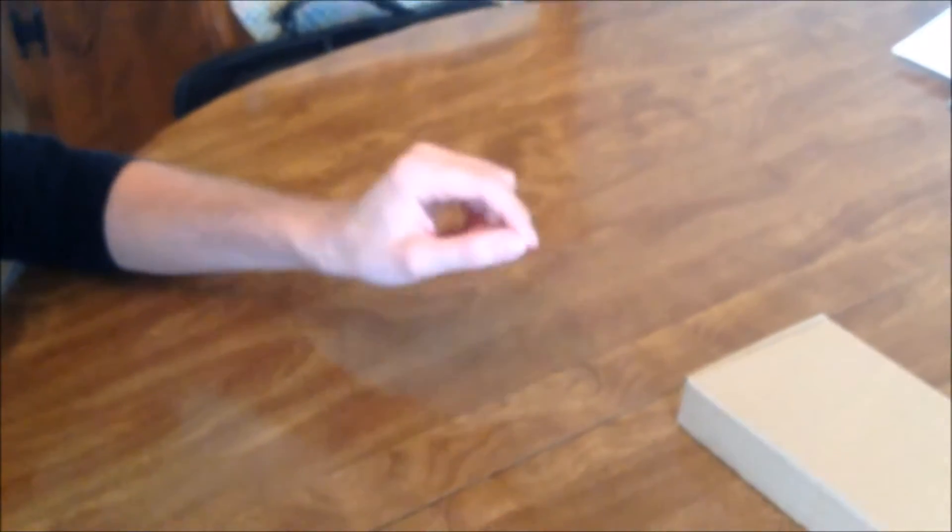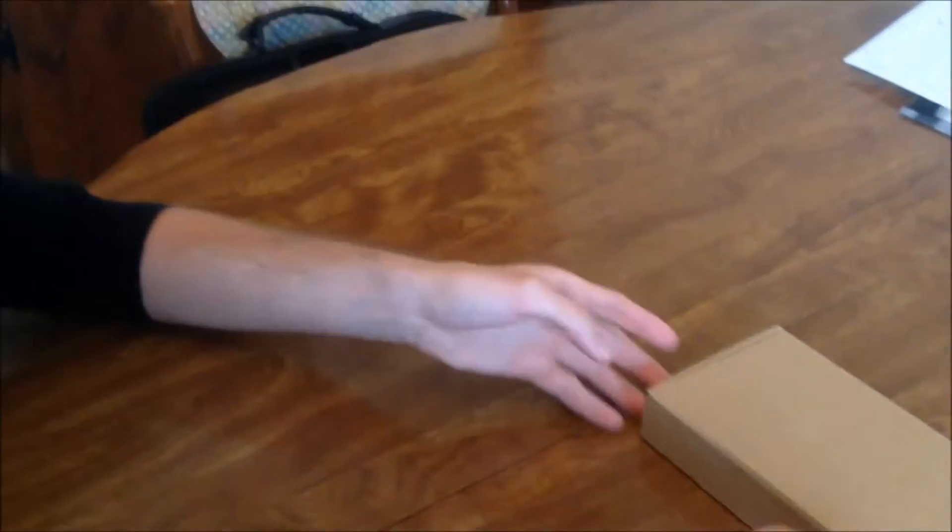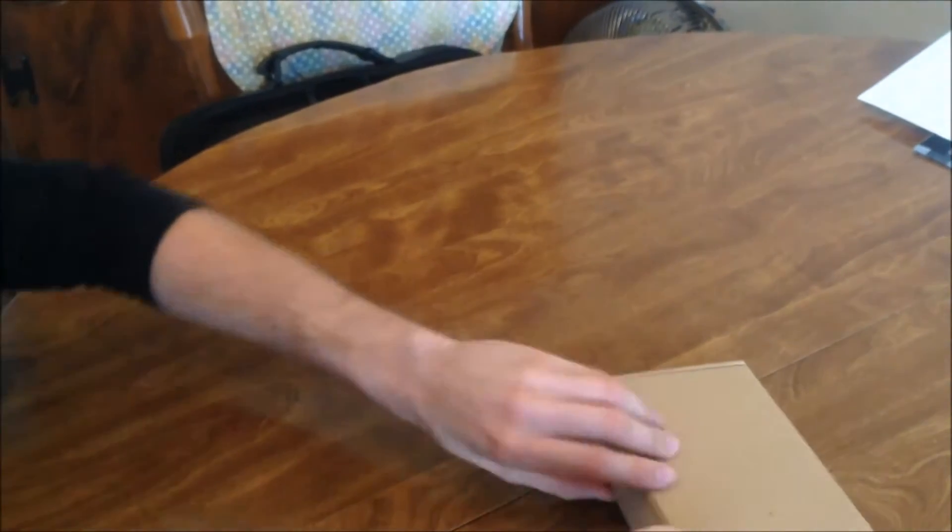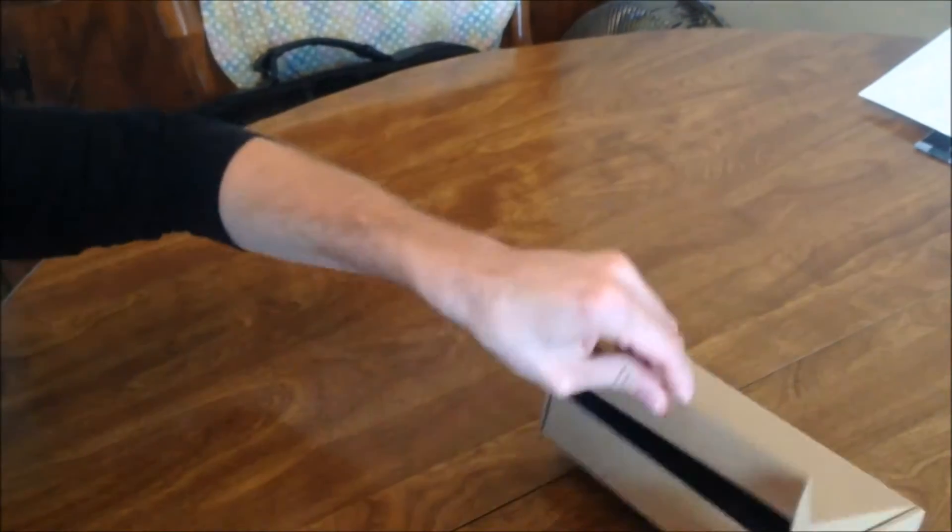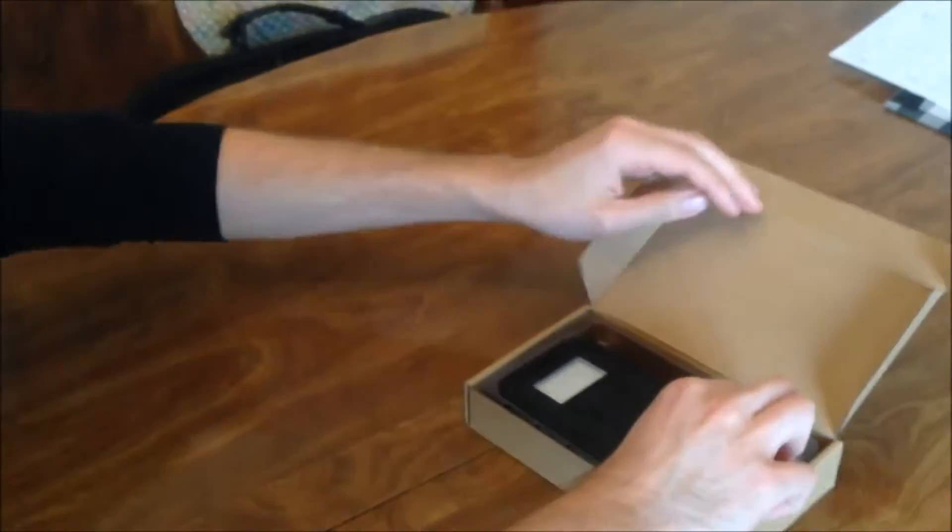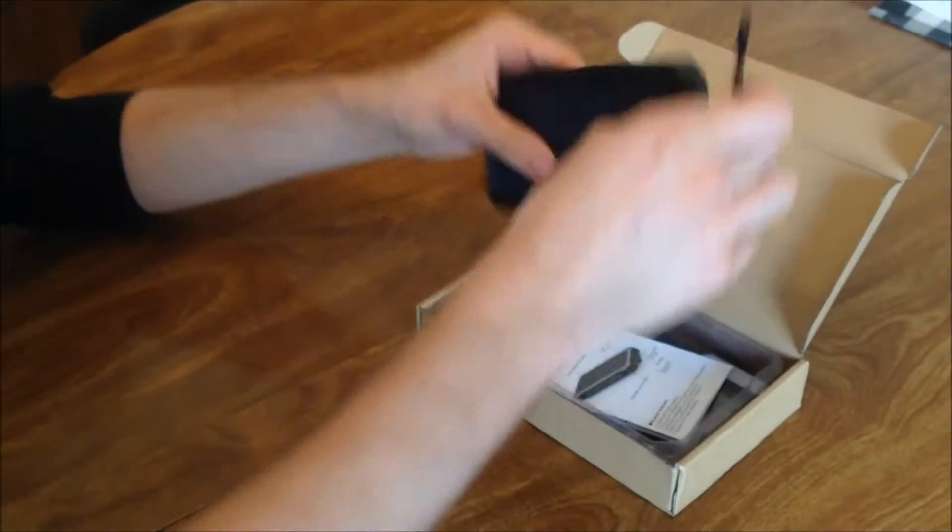Today we're looking over the X-Dragon solar charging power bank. Right out of the box you can see that it looks pretty sturdy.